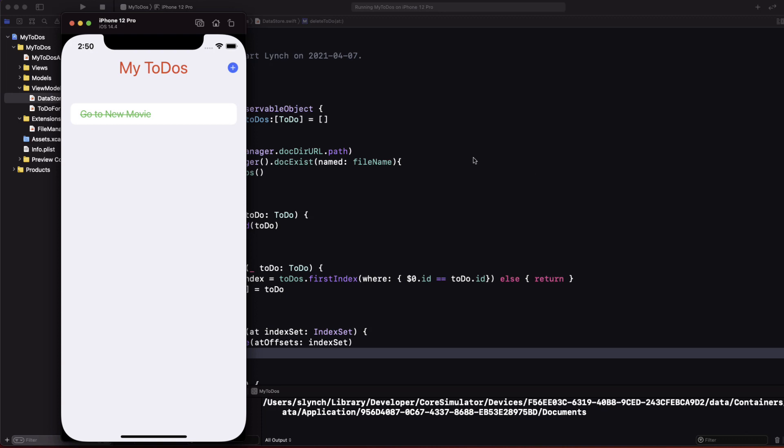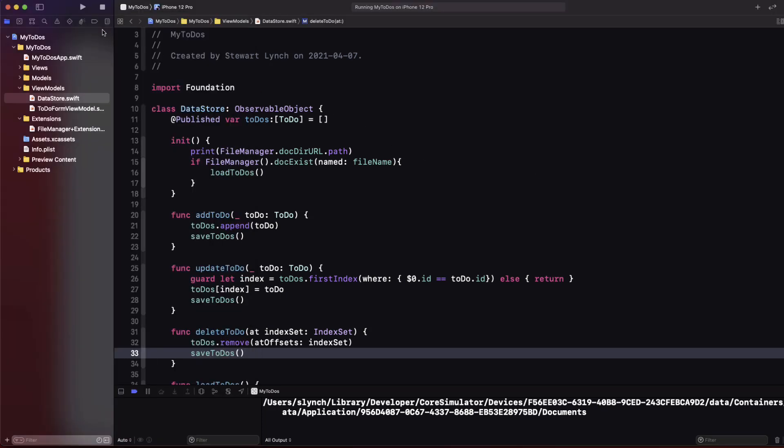Well so far so good but we really do need to do a better job on error reporting in case something does go wrong.